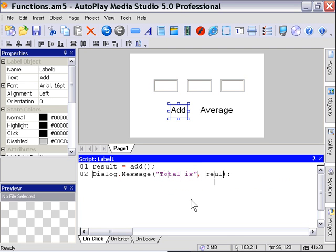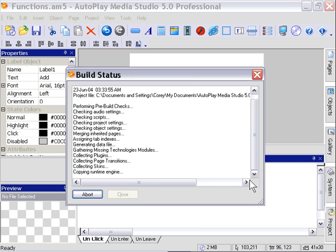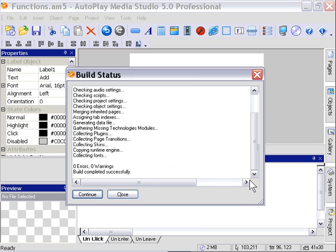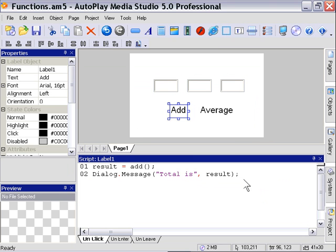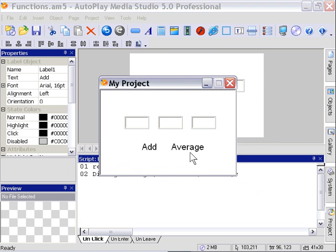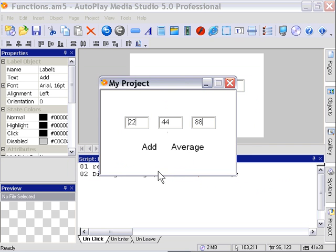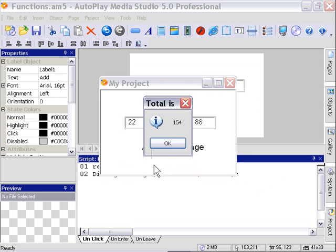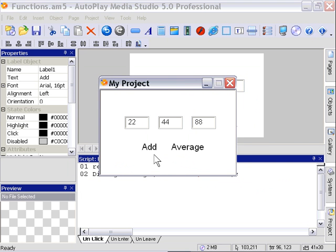Now if we go ahead and press F5 to preview this, we can test this out. Let's go ahead and type in some values here, and then press the Add label. As you can see, it's added up all our numbers here, and it's given us a total. Let's go ahead and close that down, and we'll finish off this example by creating our Average function.